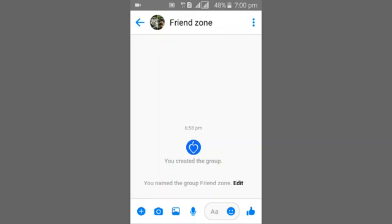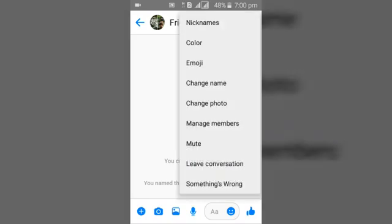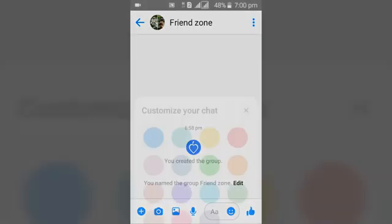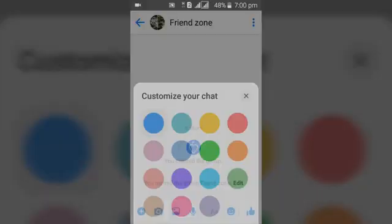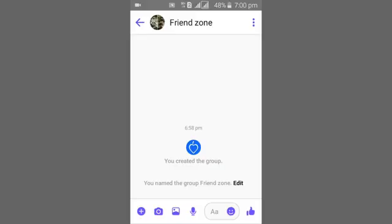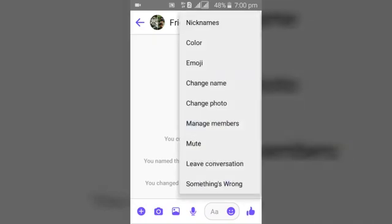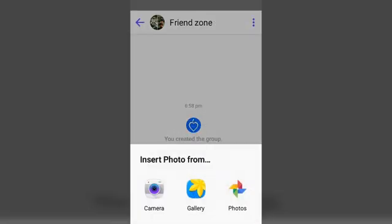We can always edit the name of the group. The next thing you need to do is change the color, similar to how we changed the color before, and then we need to change the photo, which will be the image.